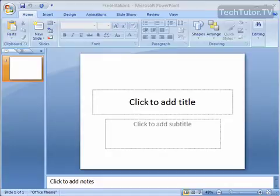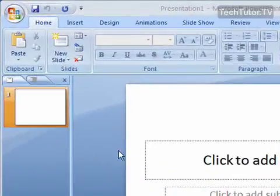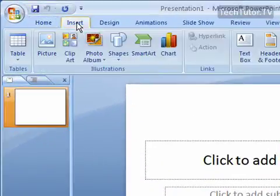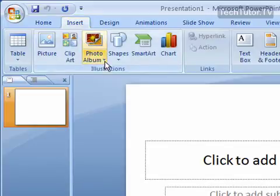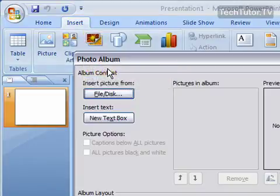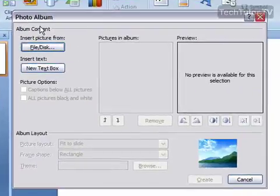If you'd like to create a PowerPoint presentation that features some of your photos, you can create a photo album. To do this, click on the Insert tab, then click on Photo Album, and then New Photo Album.